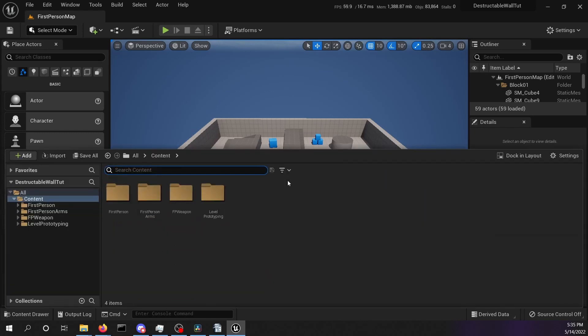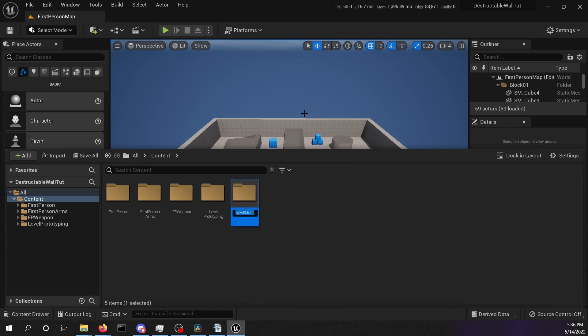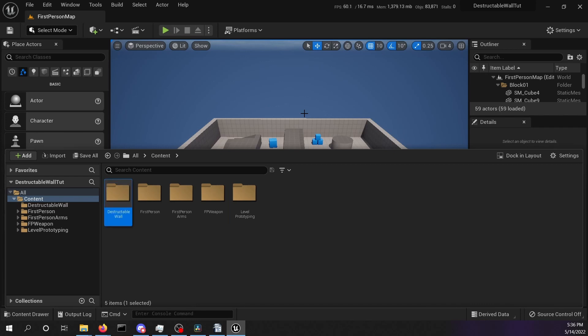Open your content drawer with control space. Inside the content folder we want to create a new folder called destructible wall. Go into the newly created folder.